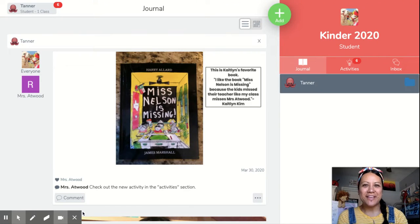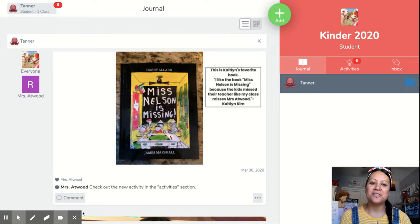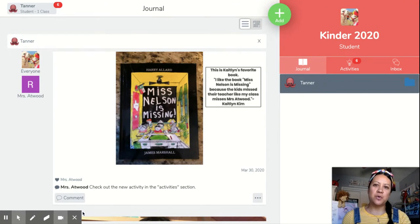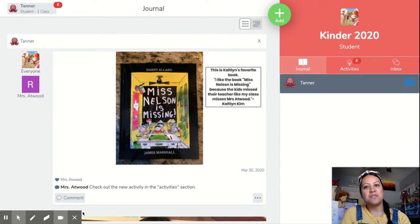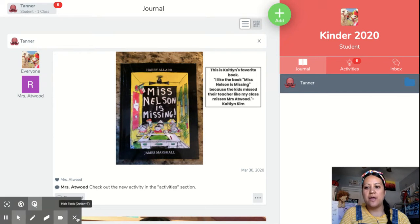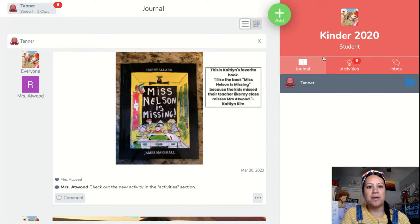Hi guys, it's me. So here's a little tutorial on how you are going to do your Seesaw activity for this week. You're going to be finding the missing numbers. So when you're on your Seesaw app, go to the activities tab right here.